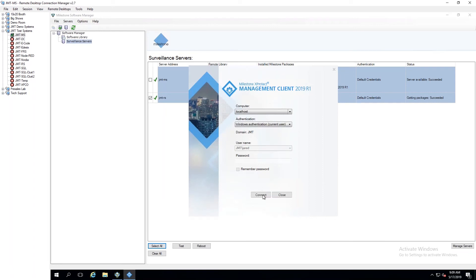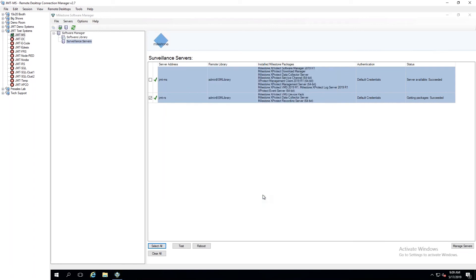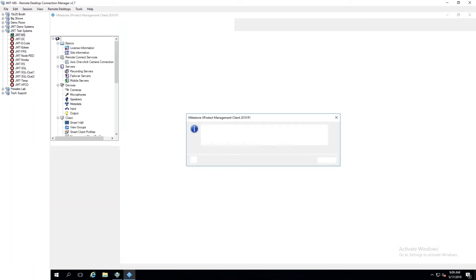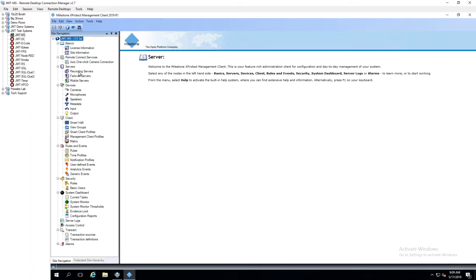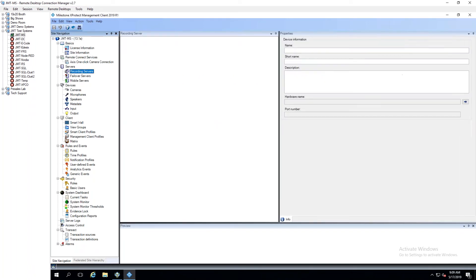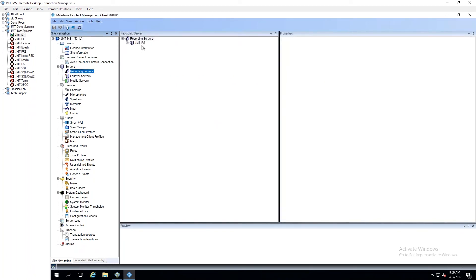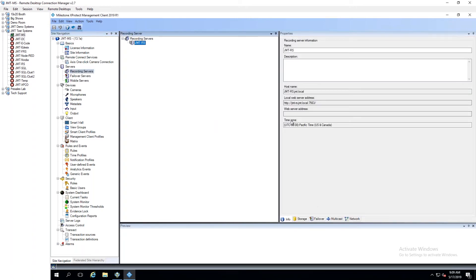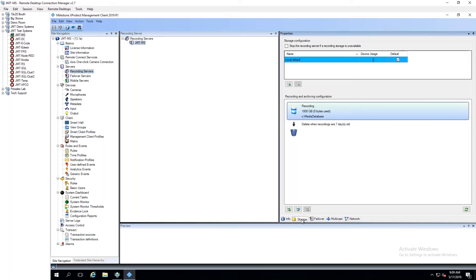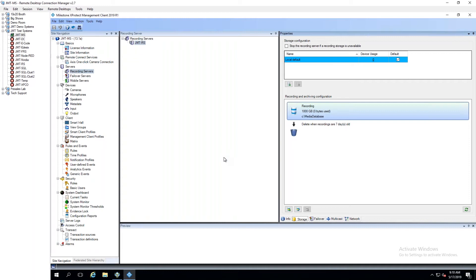I log into the management client. And then we're going to go there. Go over to my recording servers. There's my recording server right there. And it's up and running at this point in time. So now I've gone through, I pushed out my recording server installer. It's done the whole installation, rebooted the machine, and now it's online and ready for me to start adding cameras.